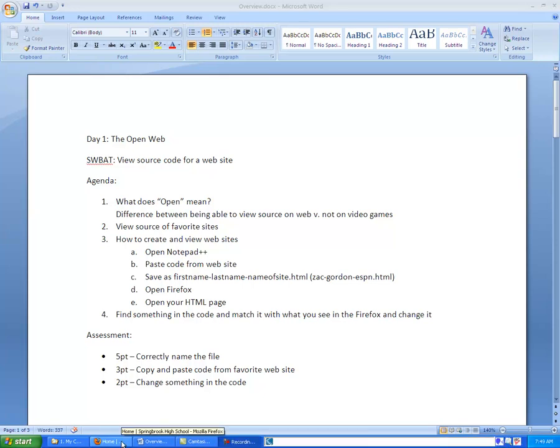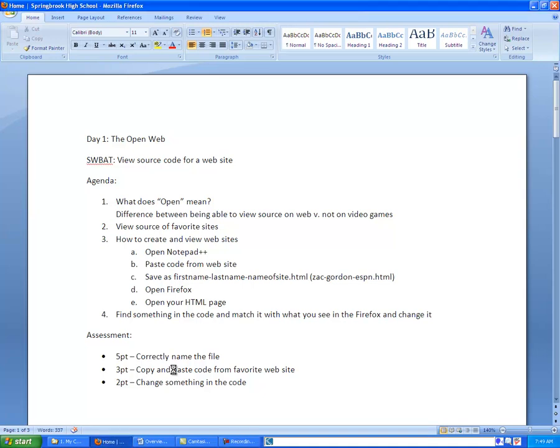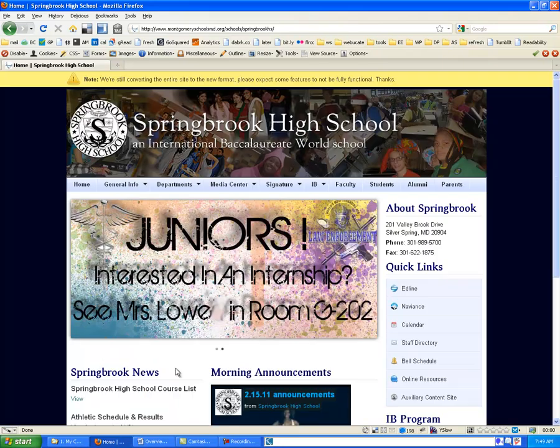Alright, in this first video we're going to look at how to take the code from a website and use it to make our own web page. So we're going to start off on a website and we'll just use the Springbrook website as the example here.